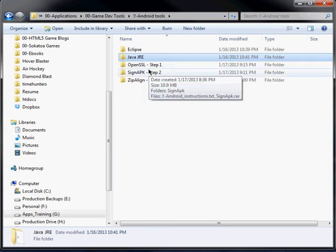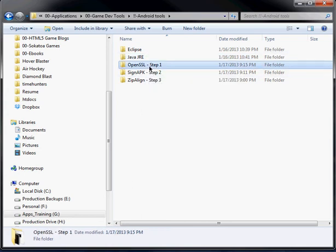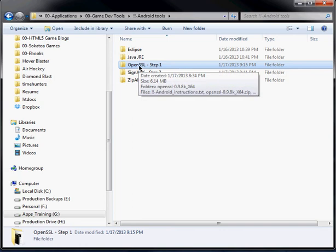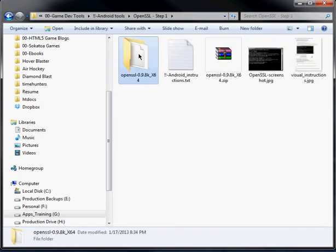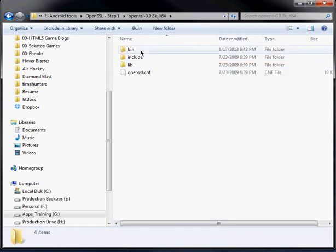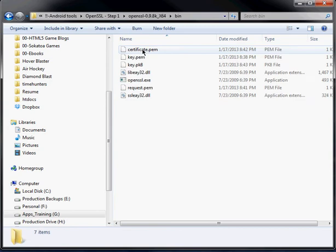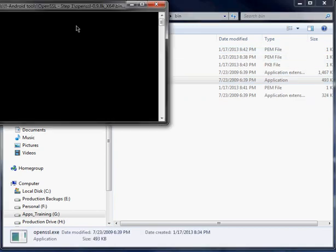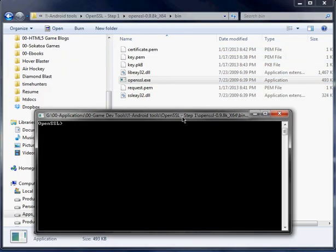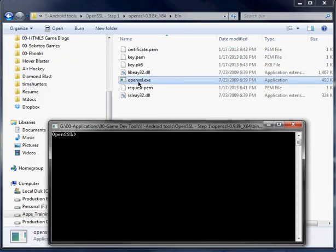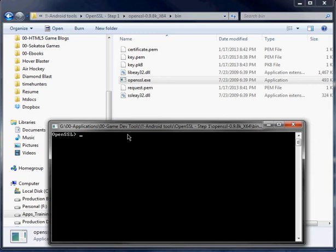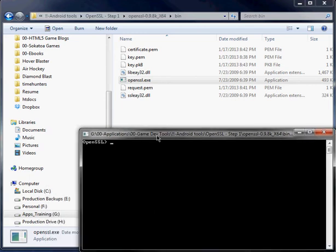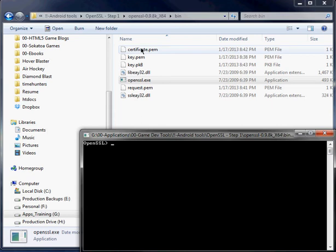But basically it's a three-step process. The first step is OpenSSL, which you can download for free off the web. And basically with OpenSSL, it's basically a command line prompt. So I just click the executable and you're going to get the OpenSSL command line. And what you can do in here is you can actually create a security key for your APK file. And what it does is it actually creates two files.